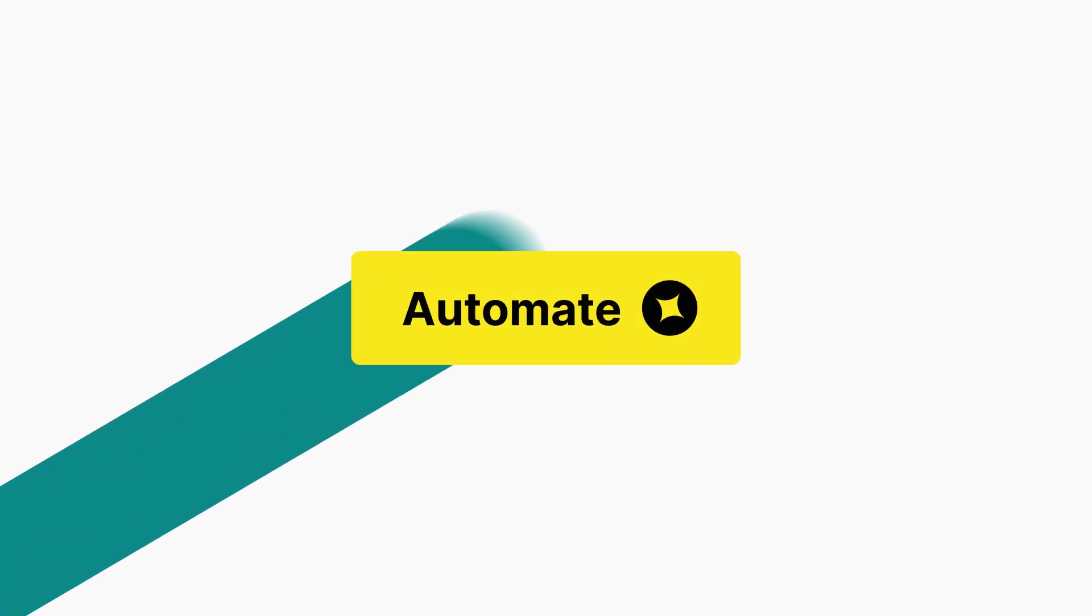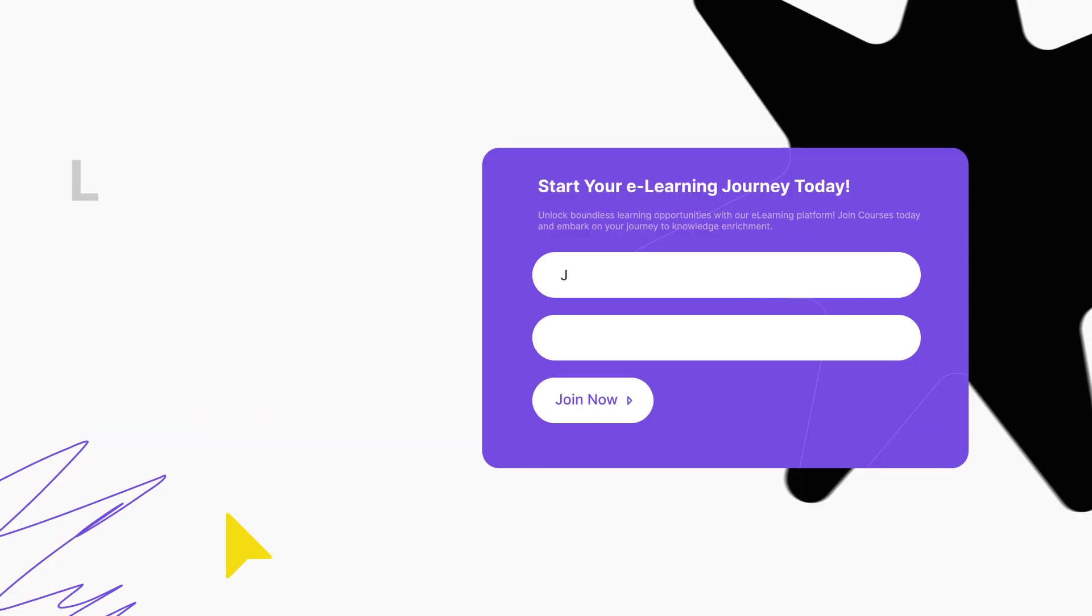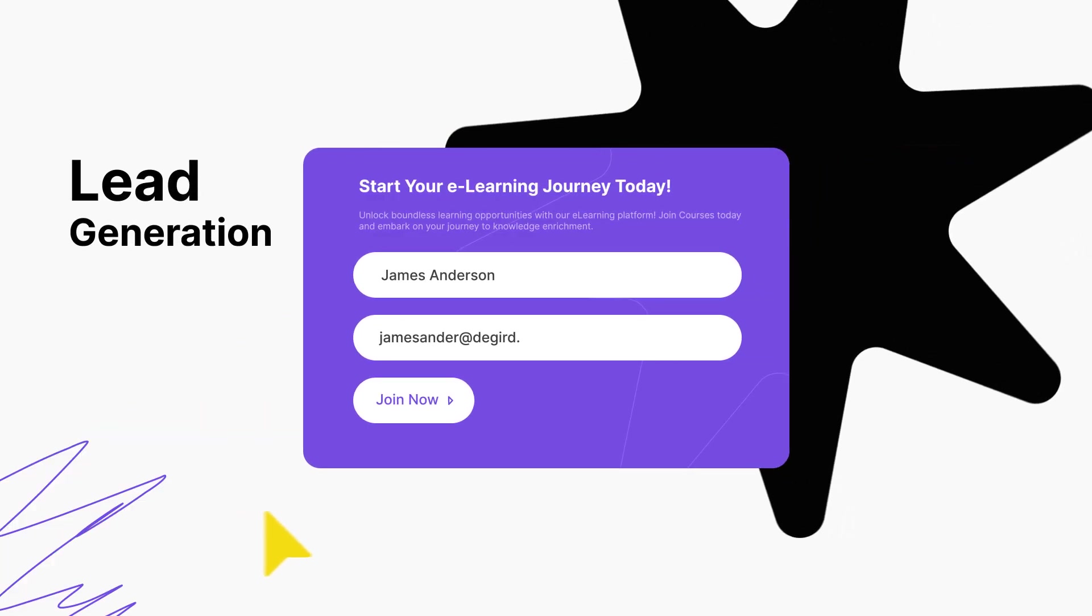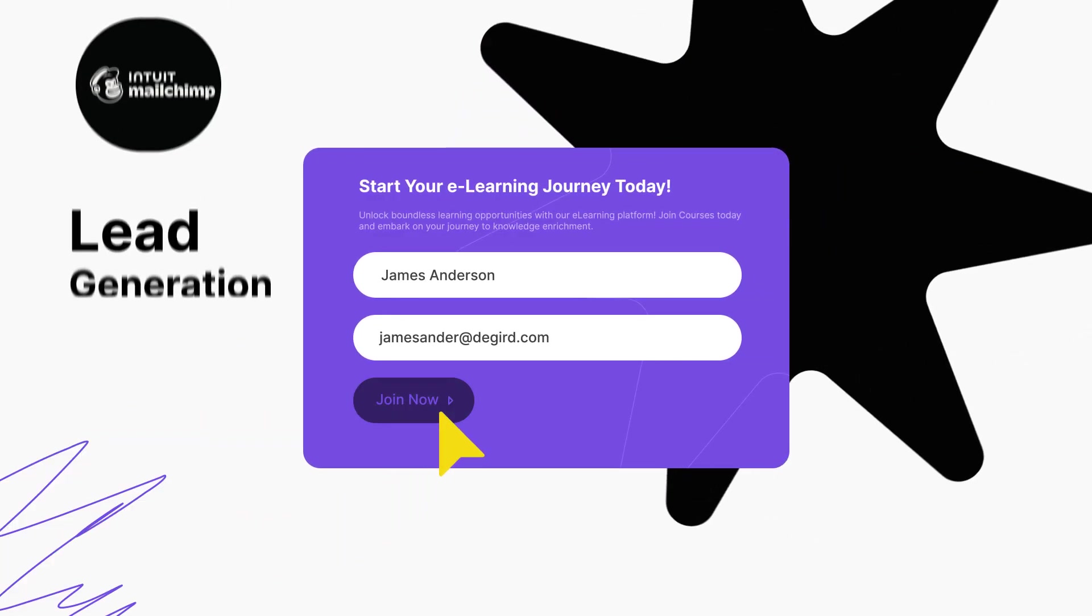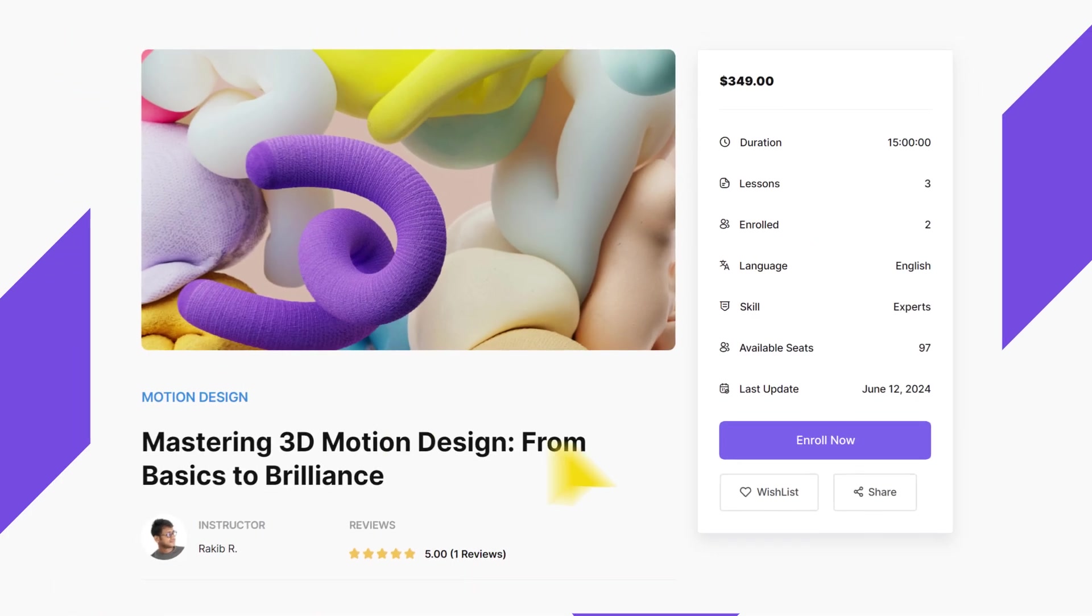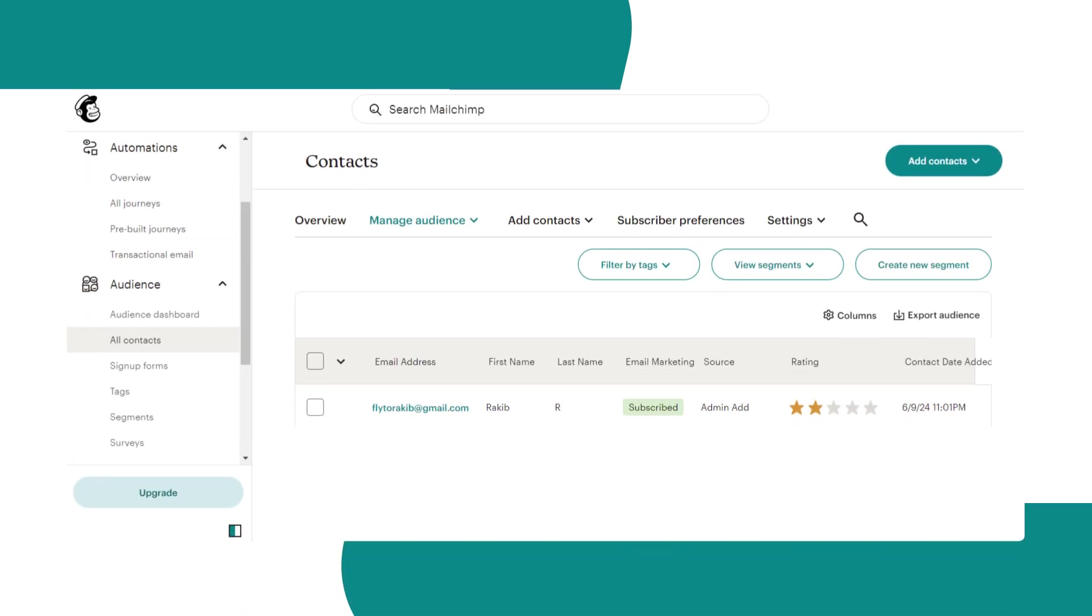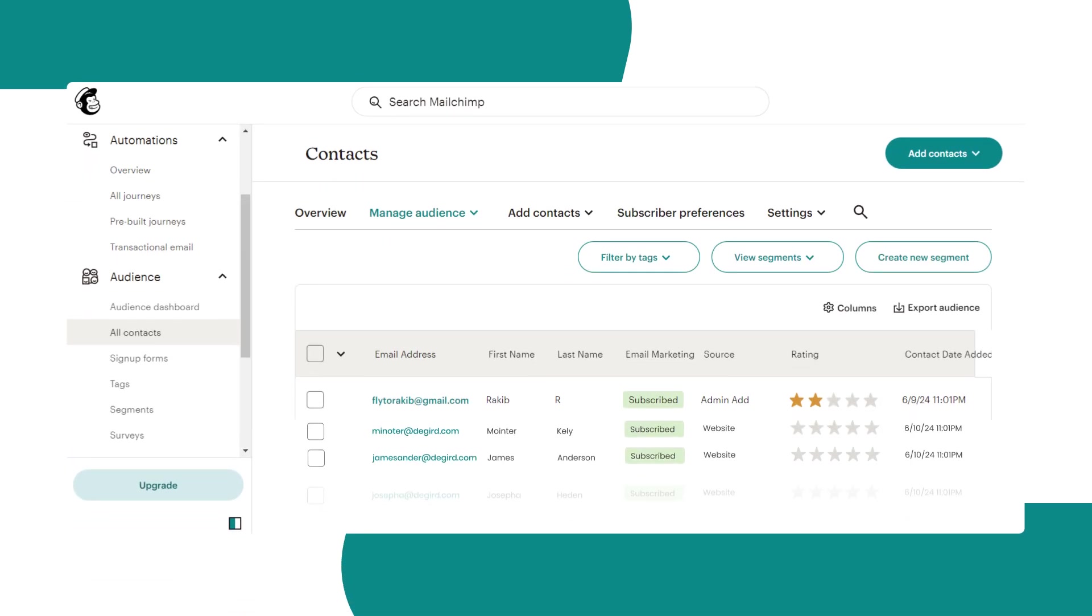Automate your lead generation with MailChimp. Add users to your MailChimp lists from student registration, instructor registration, and course enrollment.